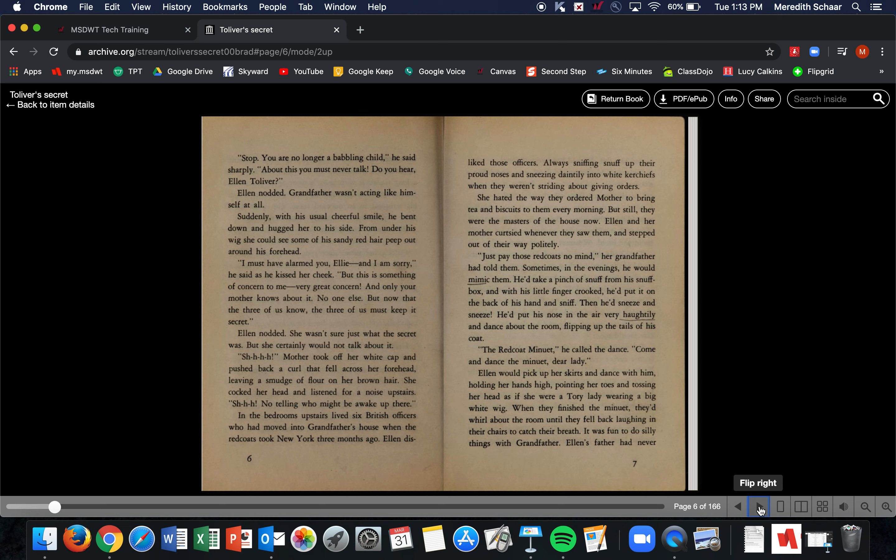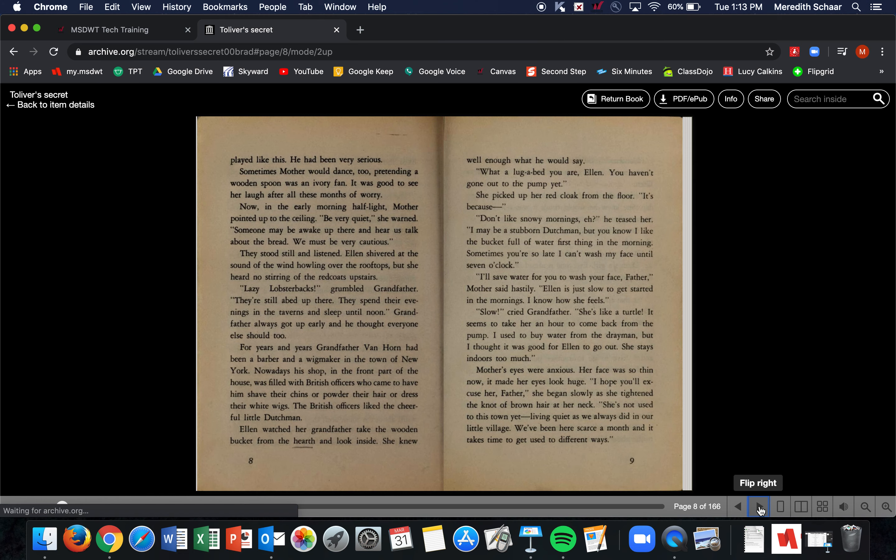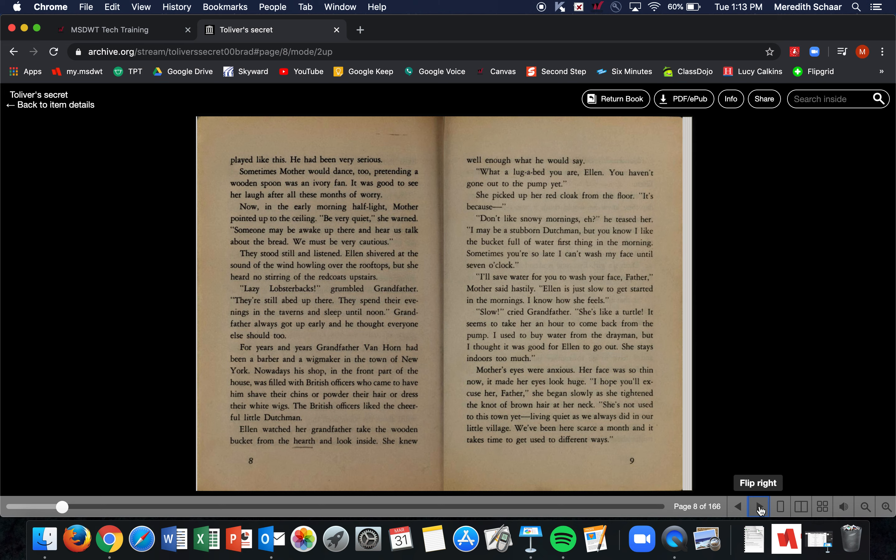'Come and dance the minuet, dear lady.' Ellen would pick up her skirts and dance with him, holding her hands high, pointing her toes, and tossing her head as if she were a Tory lady wearing a big white wig. When they finished the minuet, they'd whirl about the room until they fell back laughing in their chairs to catch their breath. It was fun to do silly things with Grandfather. Ellen's father had never played like this—he had been very serious. Sometimes Mother would dance too, pretending a wooden spoon was an ivory fan. It was good to see her laugh after all these months of worry.